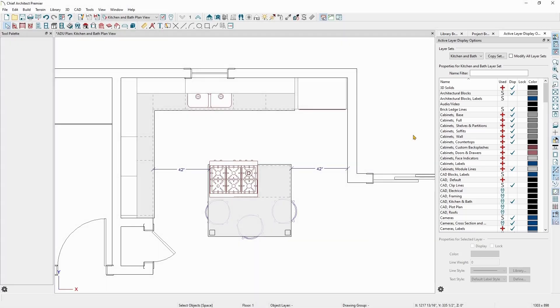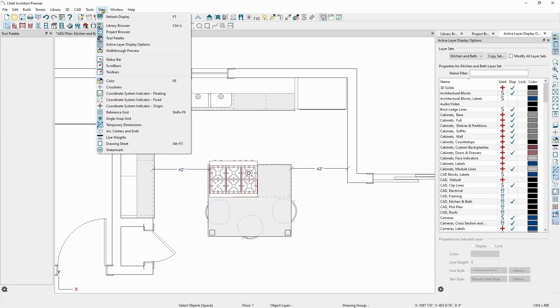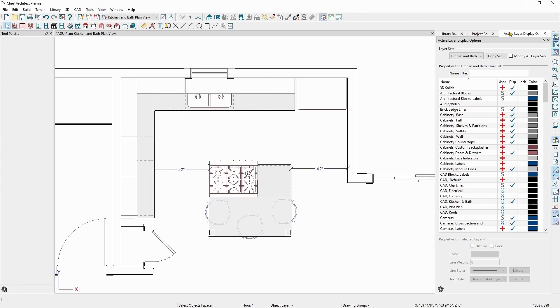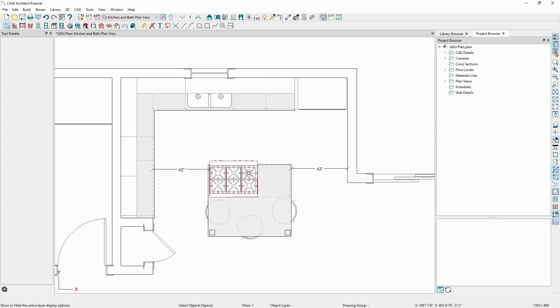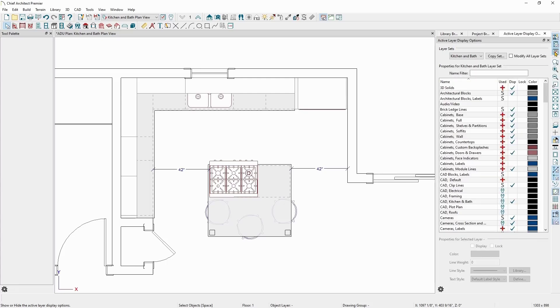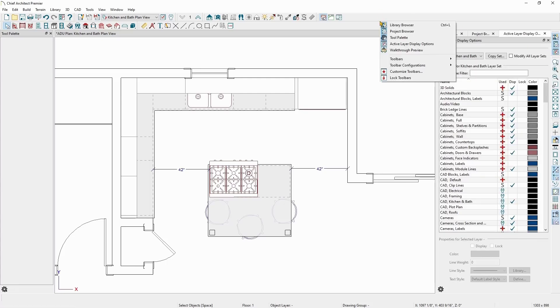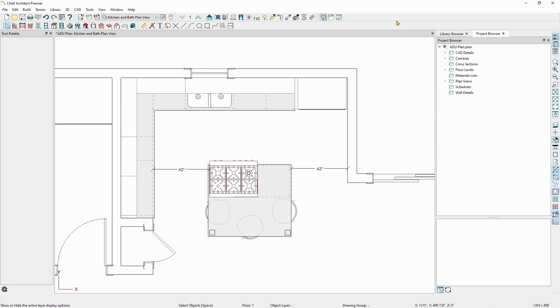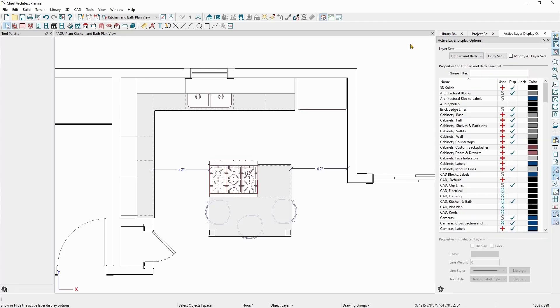If you're not seeing the Active Layer Display Options window, you can open it one of several different ways. You can go to the View menu and click on Active Layer Display Options, you can click on the toolbar button on the right-hand side of the Chief Architect program window, or you can right-click in any blank area on the toolbar and choose Active Layer Display Options.